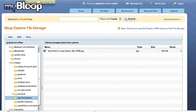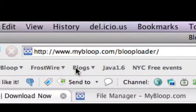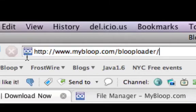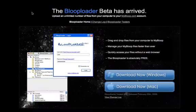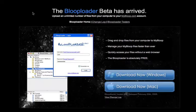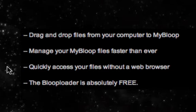I've installed this application we've created called the Bloop Loader. Just go to mybloop.com/blooploader, and we have a beta version for you to try. It's a little unstable, that's why we call it beta, but it already works for uploading and limited organization of your files.